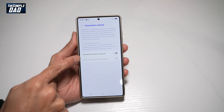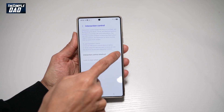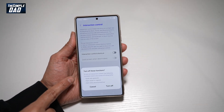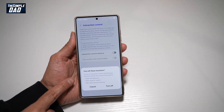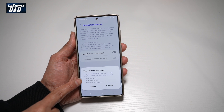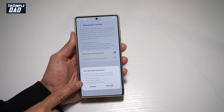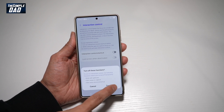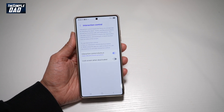Let's go ahead and turn this feature on. To turn on the feature, the following functions need to be properly turned off: mute gestures, palm swipe, and alert when you get a phone call. So we'll go ahead and turn those off.